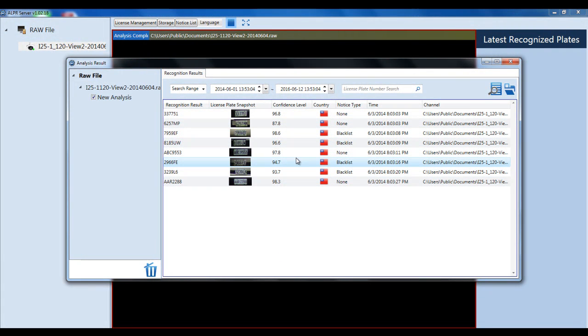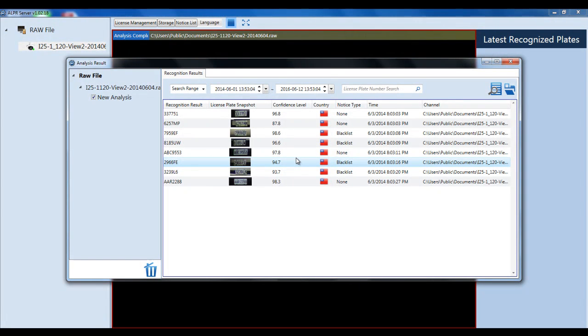And that concludes how to set up and create the analysis for the ALPR server.